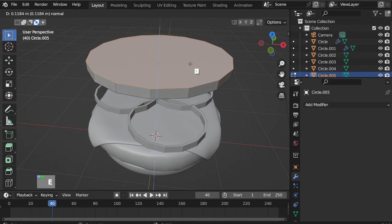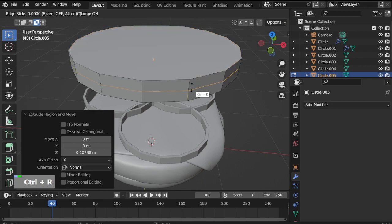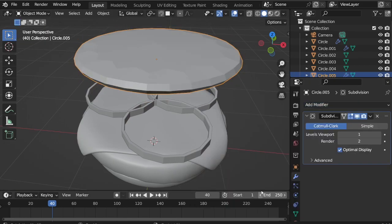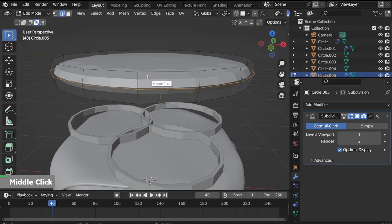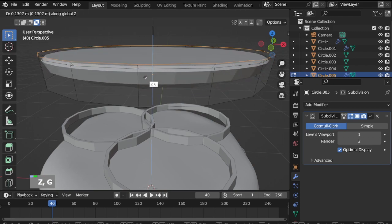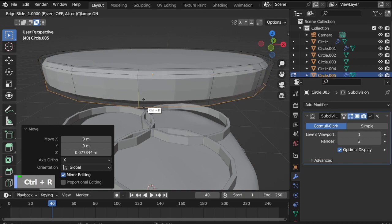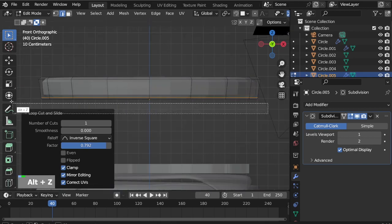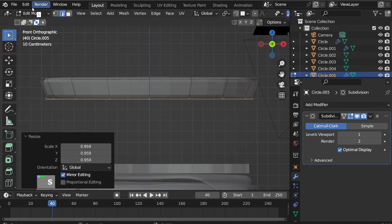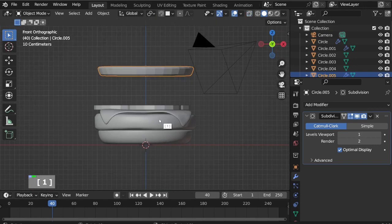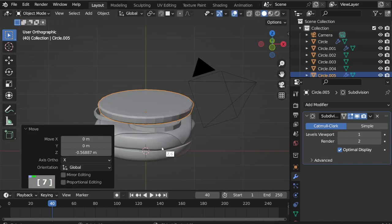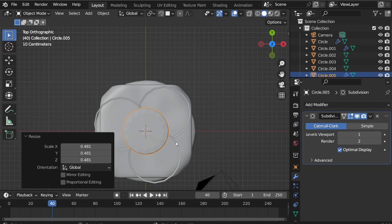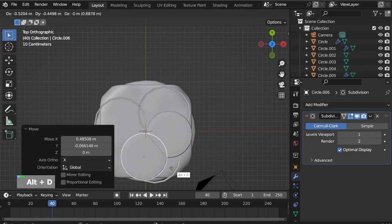Enter Edit mode, E to extrude. Ctrl R to add a loop cut, S to scale a bit. I'll add a Subdivision Surface modifier first, then back to Edit mode. Select the loop cut, G and move it up. Add another loop cut, move it down. Press 1 on the numpad for front view, Alt Z for X-ray mode, select the bottom edges, S and scale down a bit. Press 1 for front view, G and move down. Press 7 for top view, S and scale down. Shade Smooth, then duplicate and position it, Alt D to duplicate as linked.